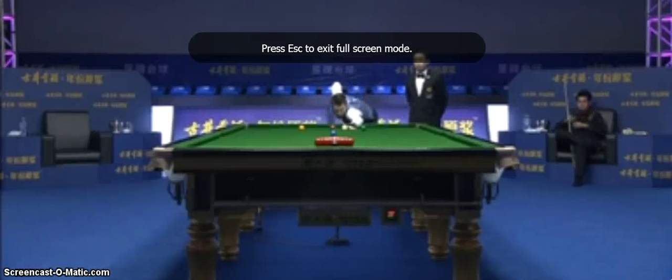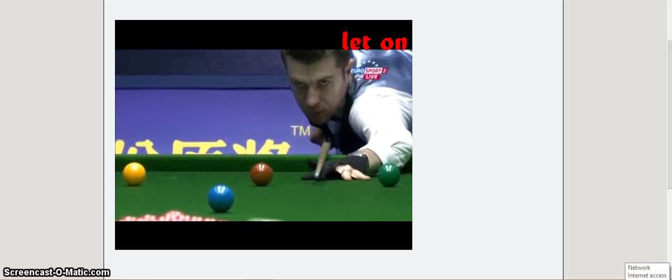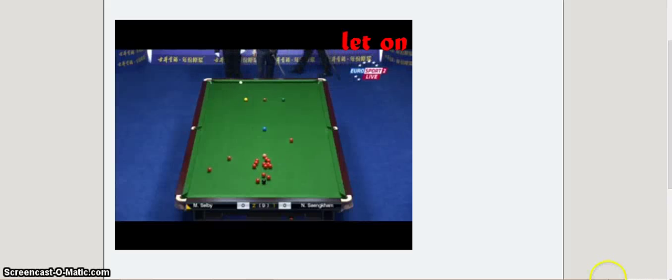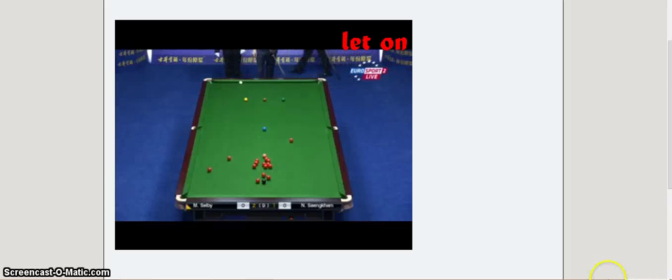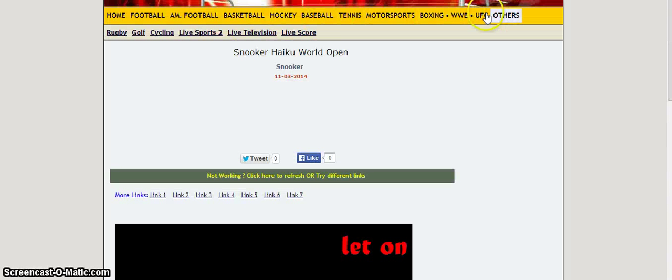Now the only problem about this website is that there is every single episode or every single sporting event going on live at that time, but it will sometimes not be in HD, so do keep that in mind. Pretty much any sporting event you can think of, it's all here.